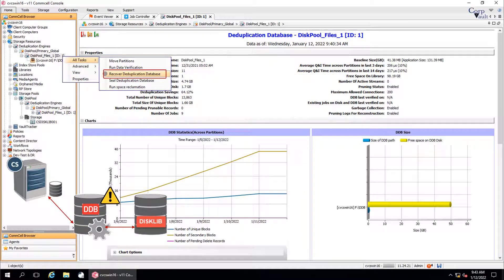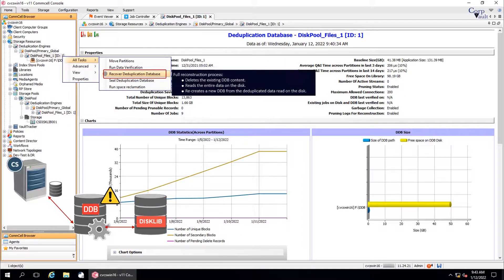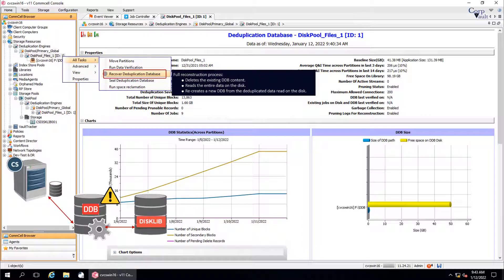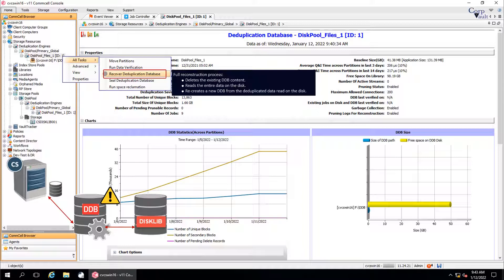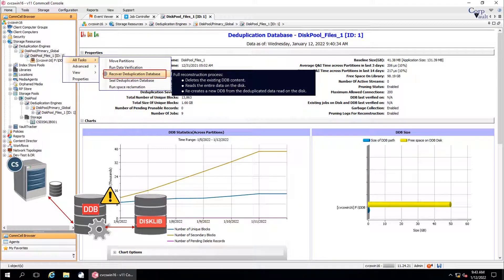You must run a full reconstruction of the DDB. The full reconstruction process deletes the existing DDB content, reads the entire data on the disk, and recreates a new DDB from the deduplicated data read on the disk. This process can be time consuming because the full disk is read during the recovery operation.